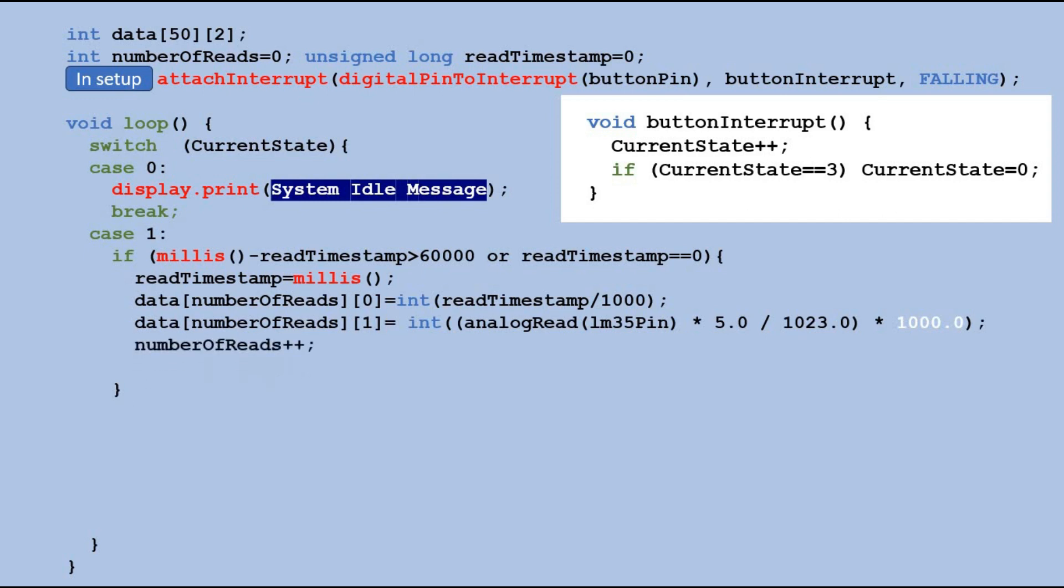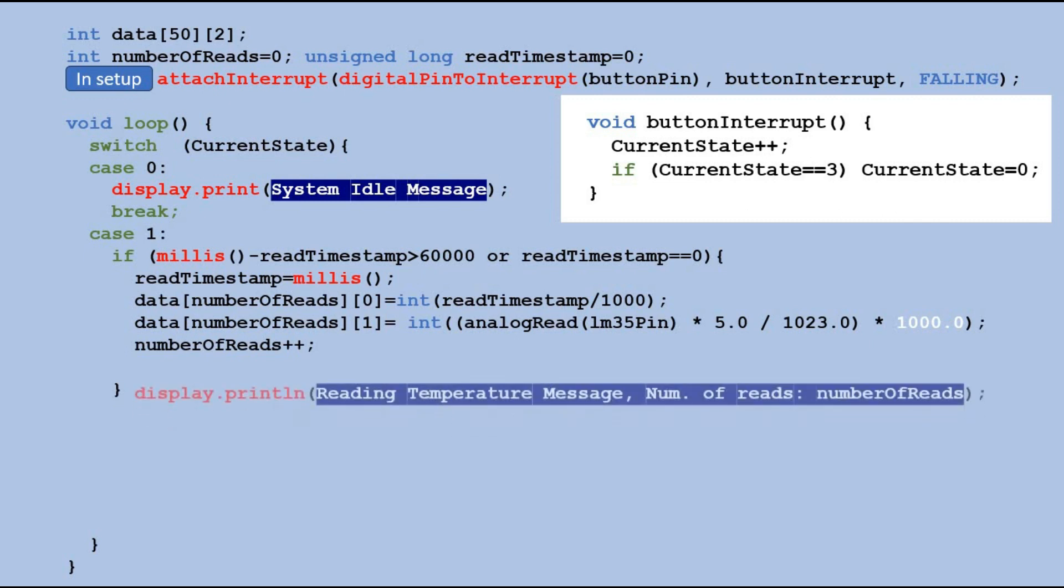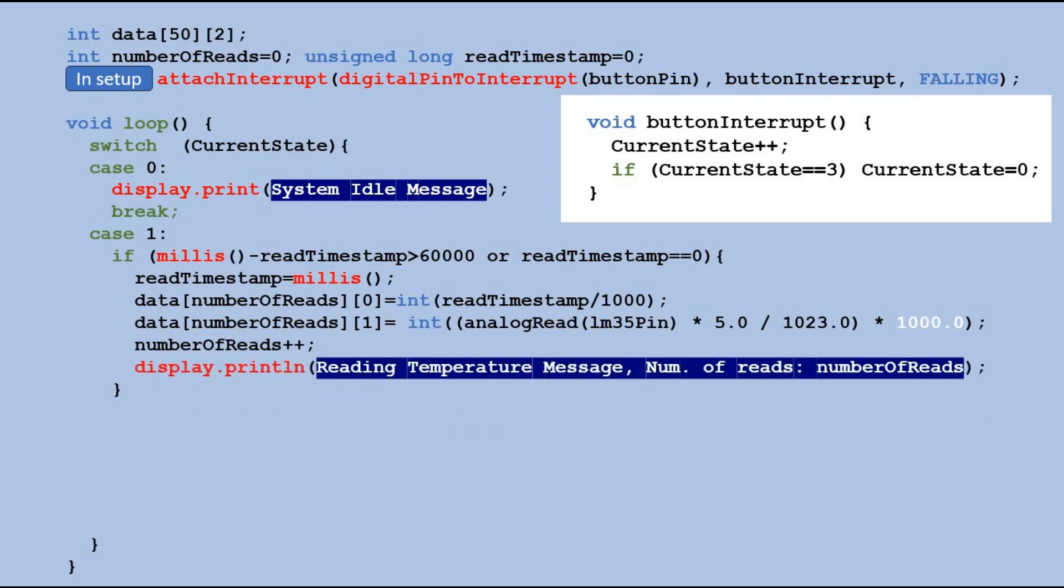We then update the number of reads variable to show the total number of readings we have taken. Additionally we display a message on the OLED screen to indicate that the temperature reading is currently in progress and how many readings have been taken so far.